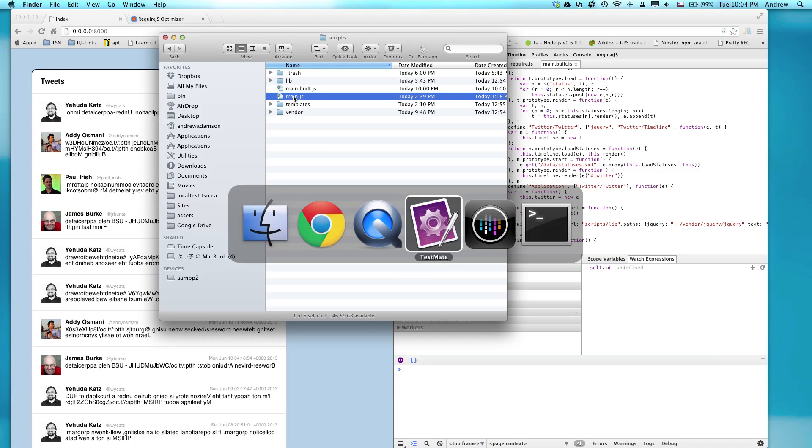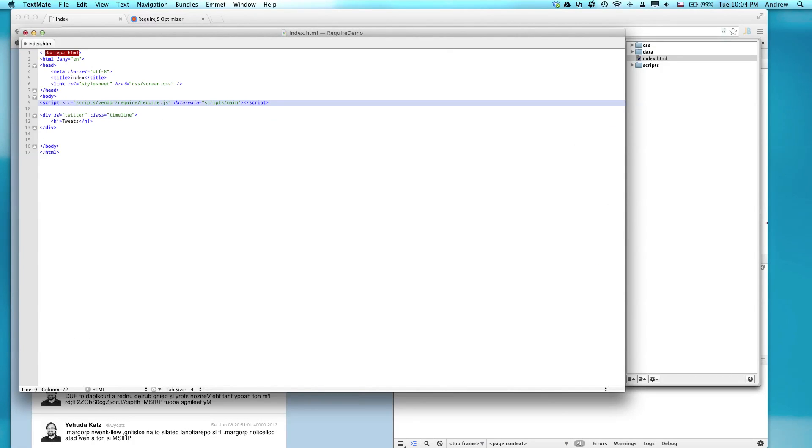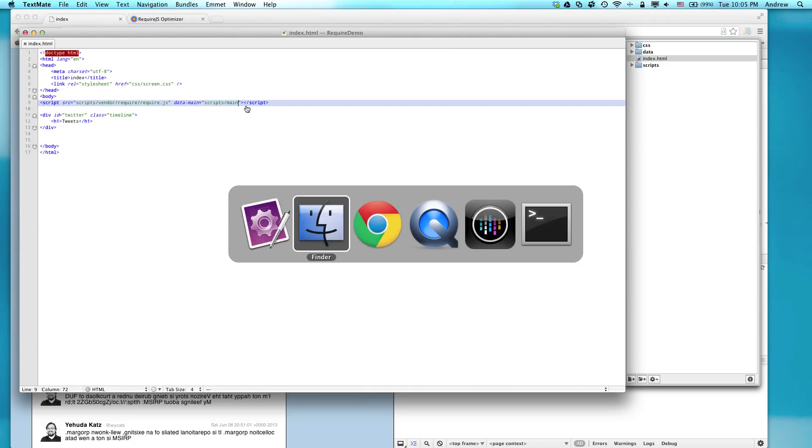So the first thing to try is, in a local copy, try not to do this on live production code, but just make a local copy and change it from .built to just main. Find where main.built is being referenced in your code and just change it to main.